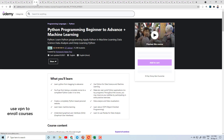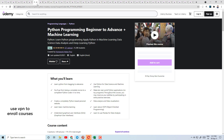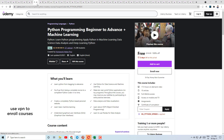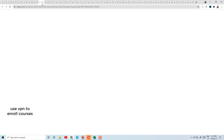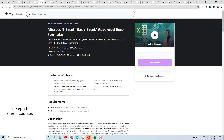Today's course number 7 is based on Python. Here you will learn Python programming from beginner to advanced, with machine learning included. This course has a 4.5 plus rating. You can enroll this course if you want to learn Python language.